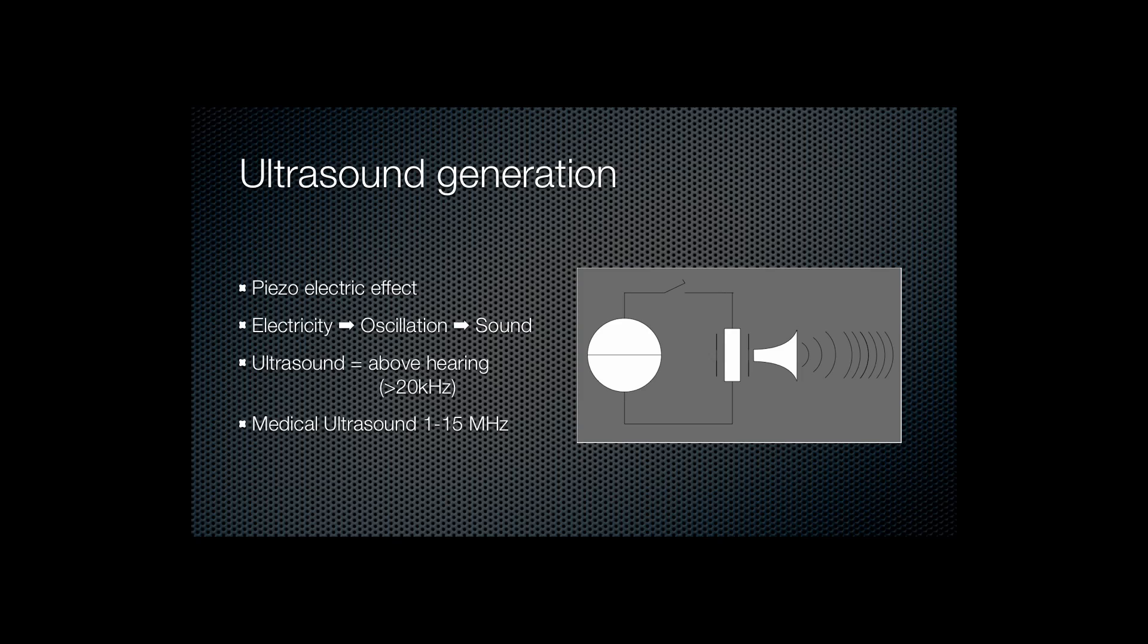Ultrasound is generated as a result of the piezoelectric effect. What this refers to is that an ultrasound generating crystal when exposed to an electrical current will oscillate and therefore emit a sound wave.